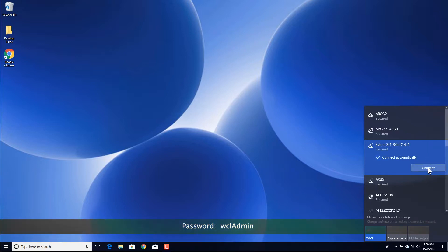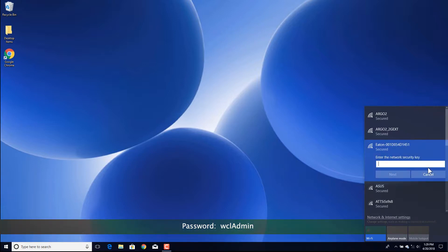When prompted, type in the password as it appears on the screen, matching case exactly, and then selecting the necessary options to make the connection.